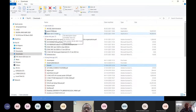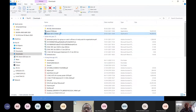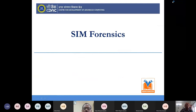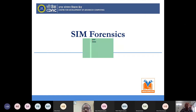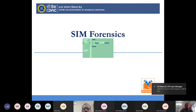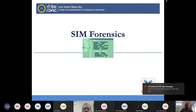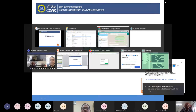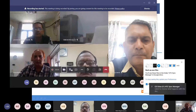SIM forensics is one of the fields of forensics. As we have already studied network forensics and hard drive forensics, SIM forensics is also part of mobile forensics, and therefore it is an important area in digital forensic investigation. We are welcoming Mr. Hiran Bose from CDAC, Scientist E, to this institute and to this webinar.